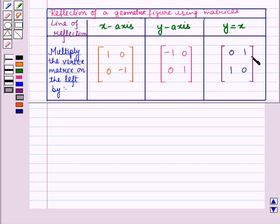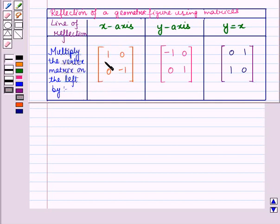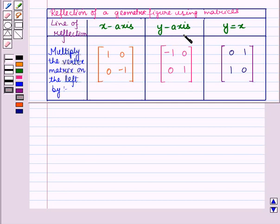From this table you can see: when we have to reflect a geometric figure in the x-axis we multiply the vertex matrix on the left by the matrix with first row 1, 0 and second row 0, minus 1. Similarly, to reflect in the y-axis and in the line y equals x, we multiply the vertex matrix on the left by their respective matrices.